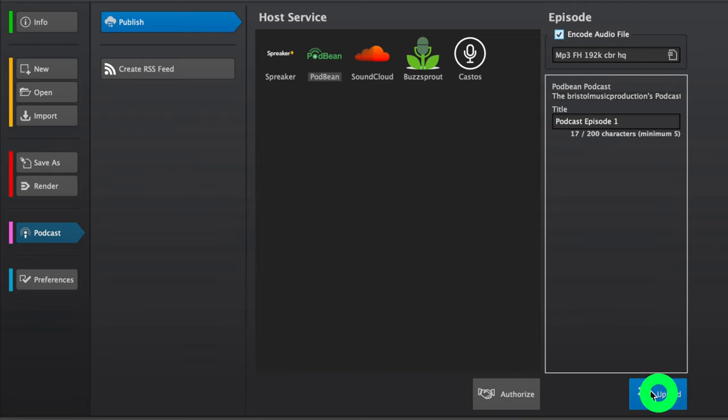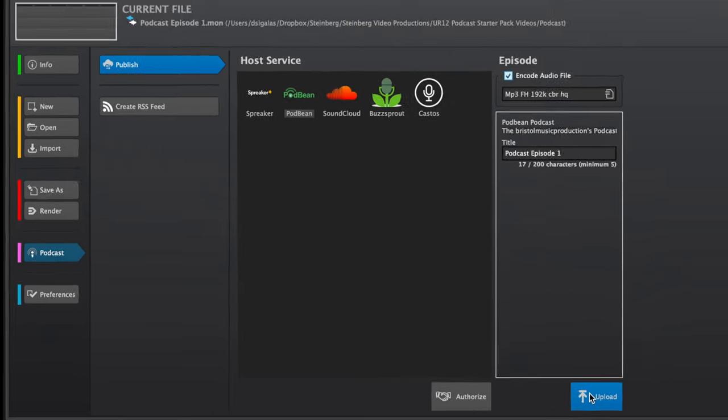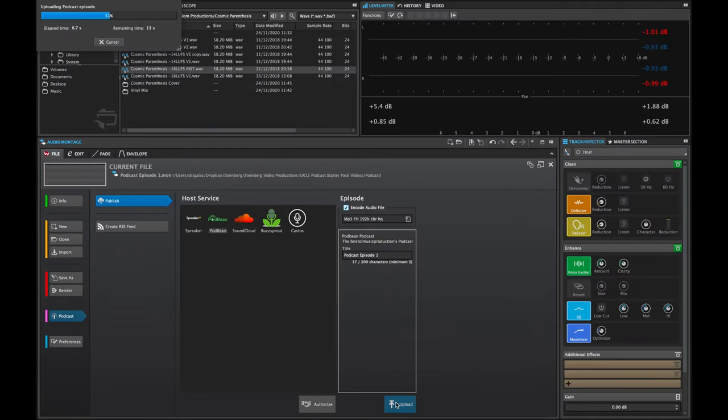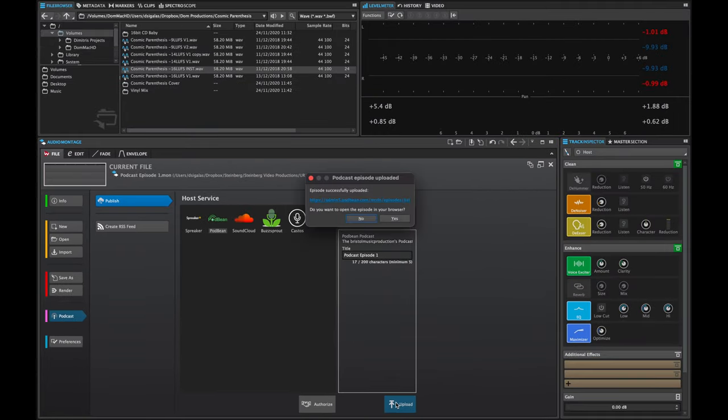And just like this, I can hit upload and this gets uploaded to Podbean. So there you go, this is how you can get great sounding podcasts with the UR12 Podcast Starter Pack easily from start to finish. I hope you enjoyed this and you found this video useful. Thanks for watching and have fun.